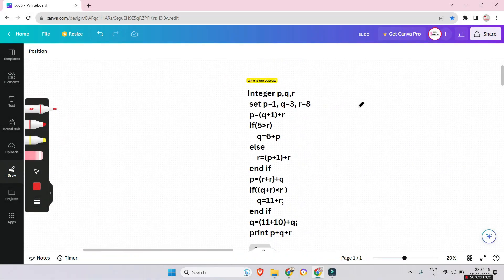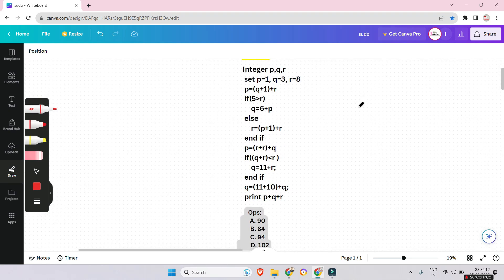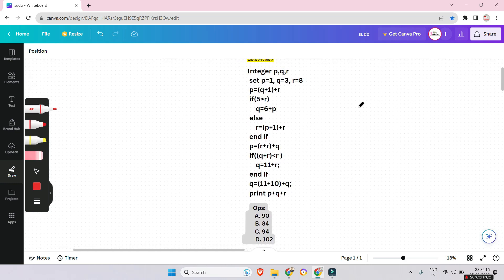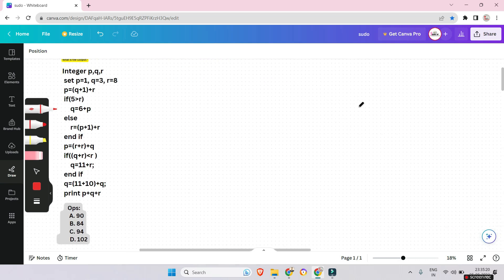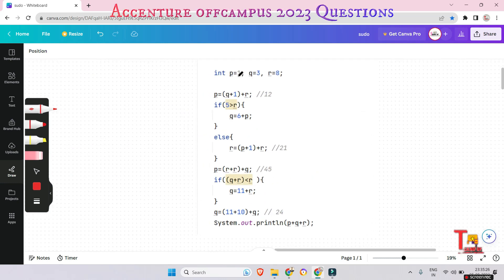Guys, pause the video and try to solve the problem and give me the output in the comments. Okay, I'm solving. For convenience, I have written the code here. At first, p = 1, q = 3, r = 8. So p = q + 1 + r: q is 3, plus 1 is 4, plus 8 is 12. Then it checks if 5 is greater than r — that is, 5 greater than 8 — which is false.